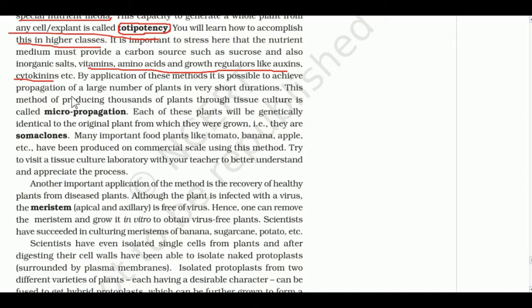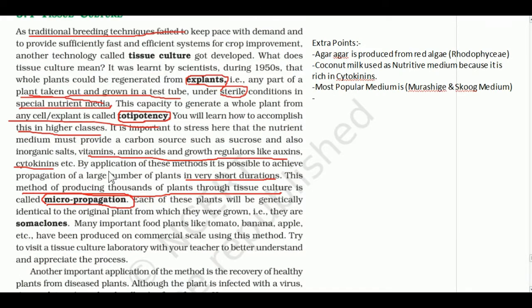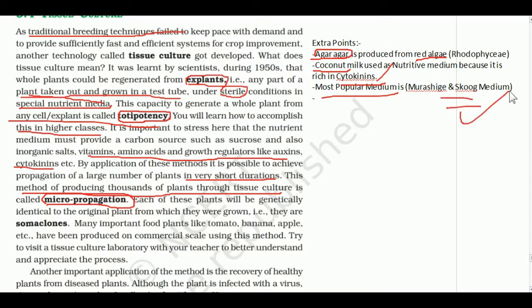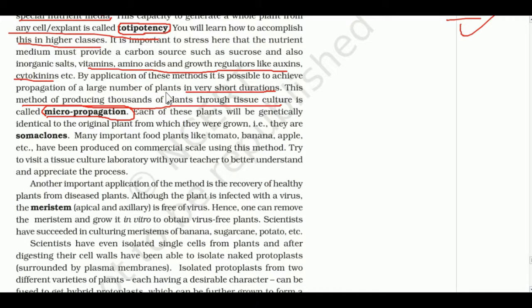By applying tissue culture, it is possible to propagate a large number of plants in a very short duration. This method of producing thousands of plants through tissue culture from explants via totipotency is called micropropagation. Each of these plants will be genetically identical to the original plant — these are called somaclones. Many important plants like tomato, banana, and apple have been produced commercially by micropropagation.